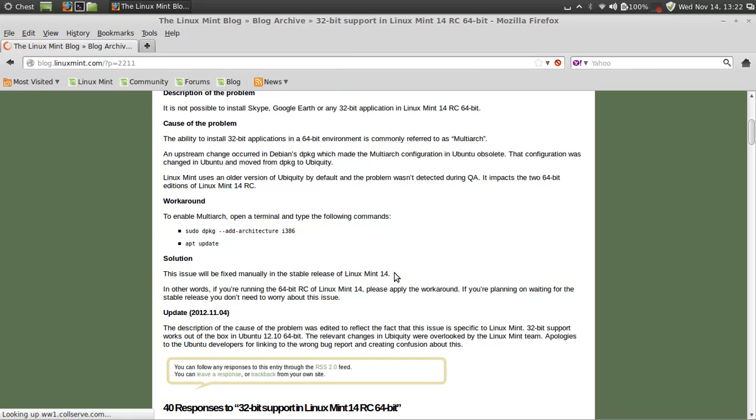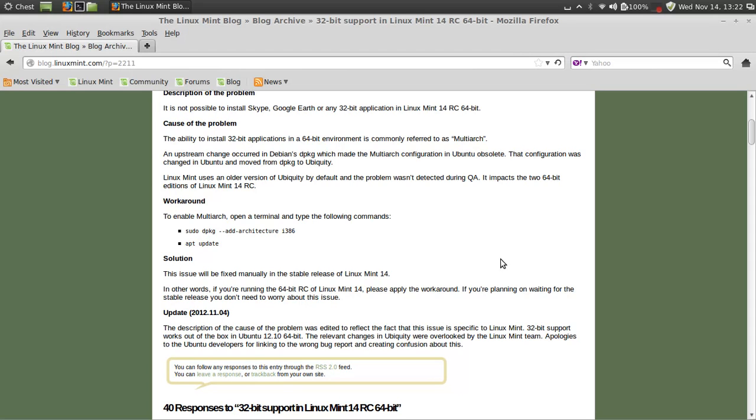The problem is with the dpkg package in Linux Mint 14. They'll fix it later in the stable version, but here's the workaround for now. If you already have this distro and are running it as your main OS, put this in your terminal and run it, or else you will not be able to download Skype, Avant Window Navigator, Google Earth, or Wine, and Wine is an important one.